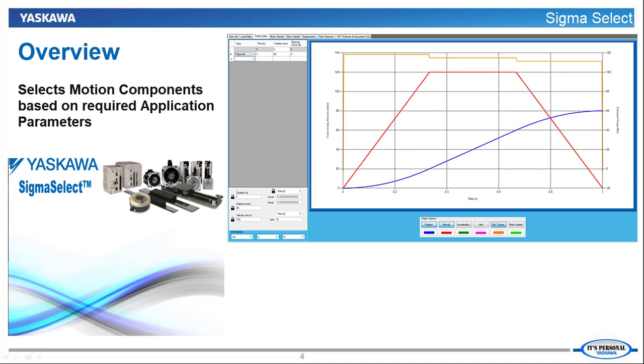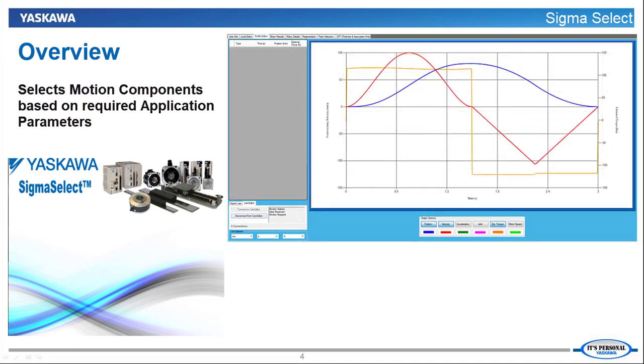Yaskawa's servo motor sizing software, Sigma Select, can be connected to CamEditor for the most accurate sizing results.